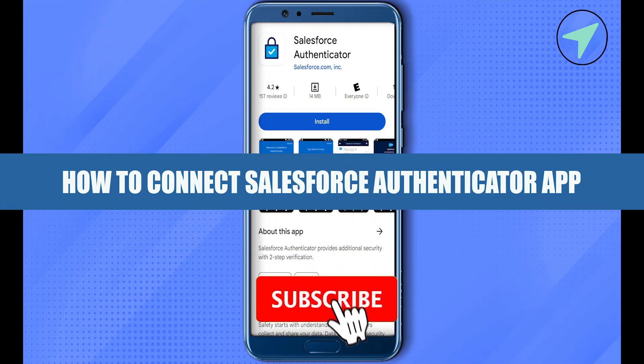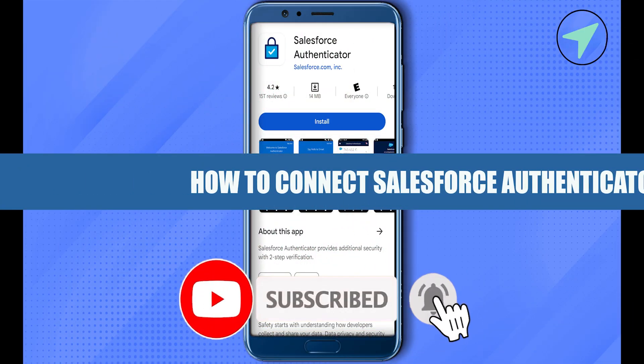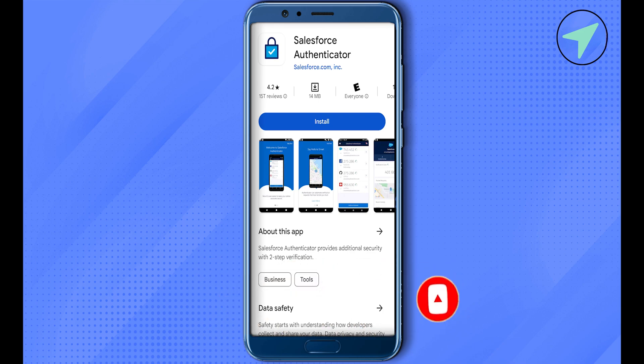How to connect the Salesforce Authenticator app. Hello everyone, welcome to our channel. Let's see how we can do it. First of all, you will have to open up your Salesforce account on the Salesforce.com official website.